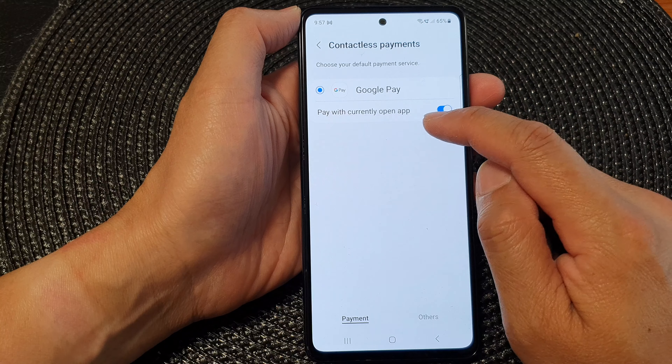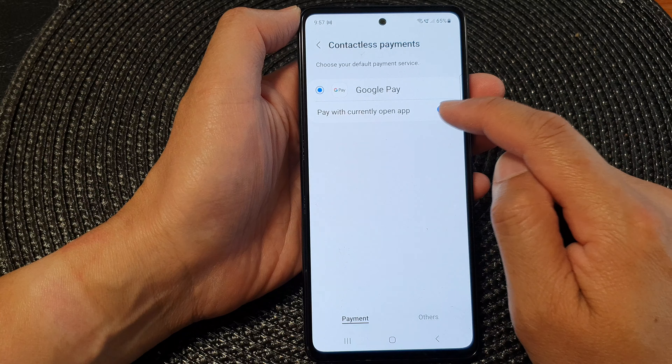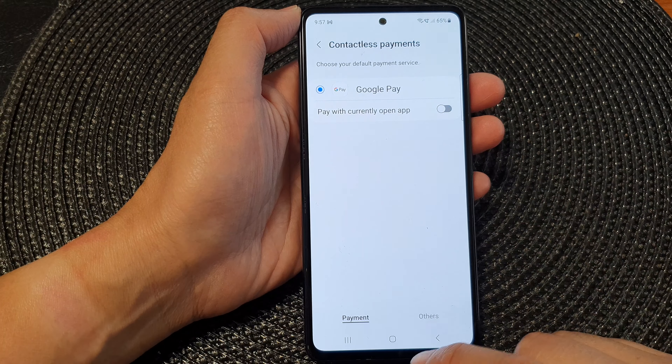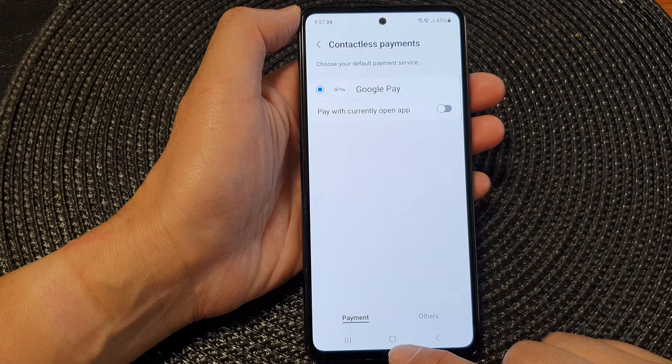you can select your default payment service. Here you can also choose to enable or disable 'Pay with currently open app'. And that's it — tap on the home button to return back to the home screen.